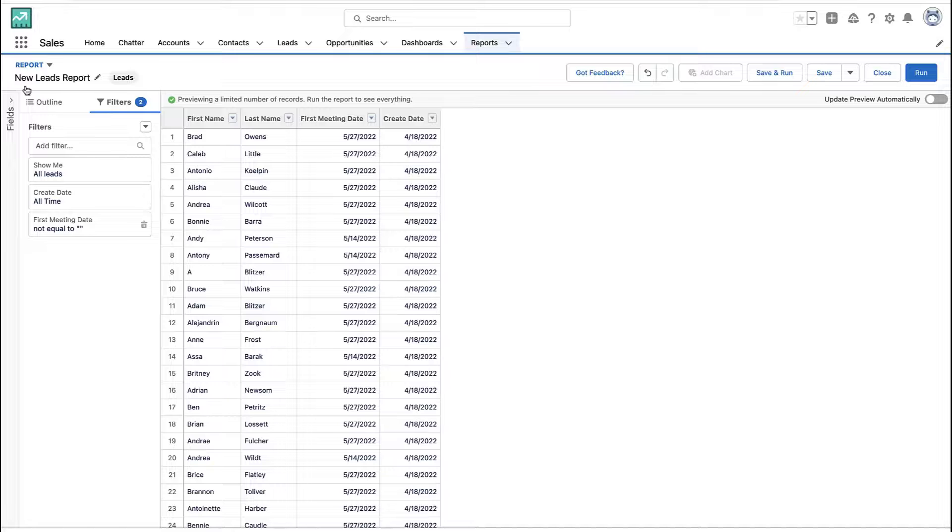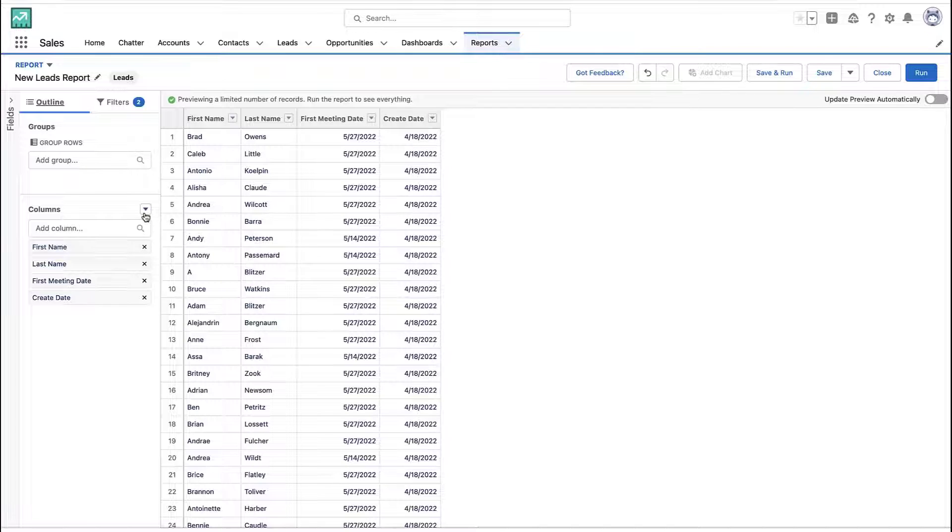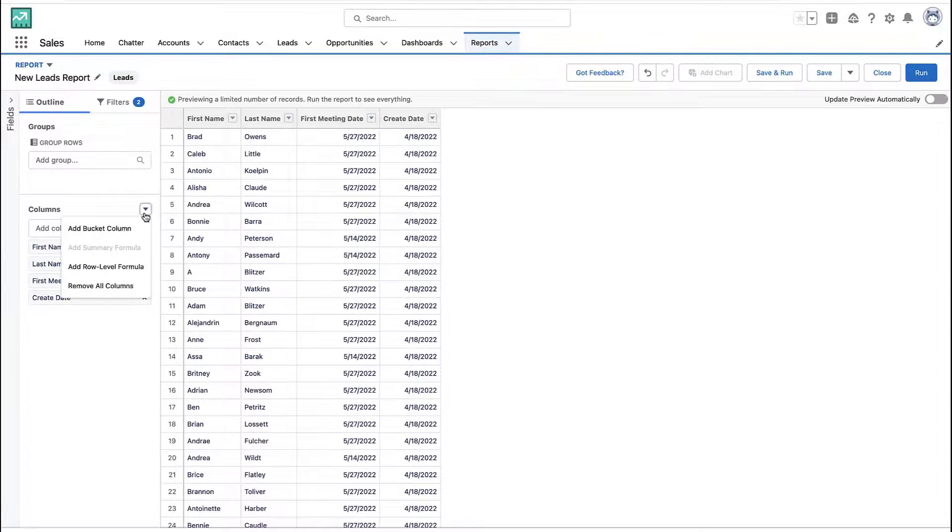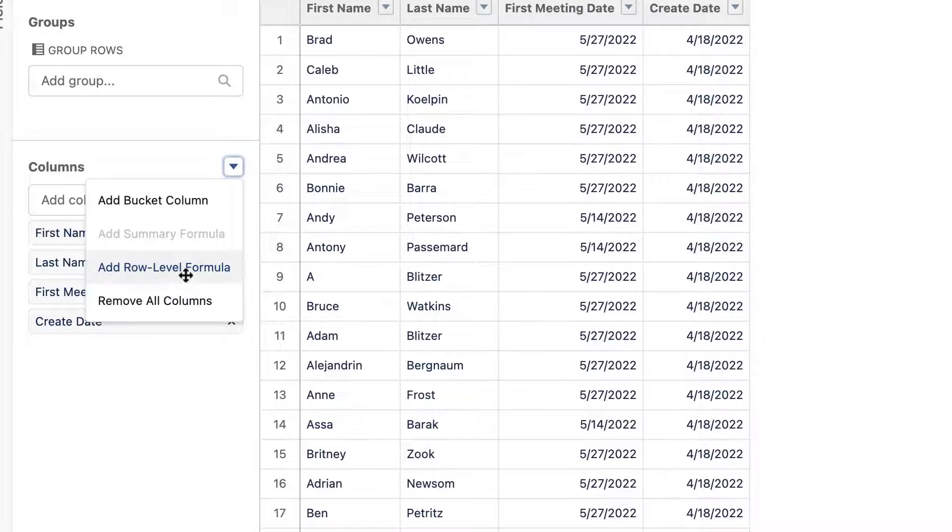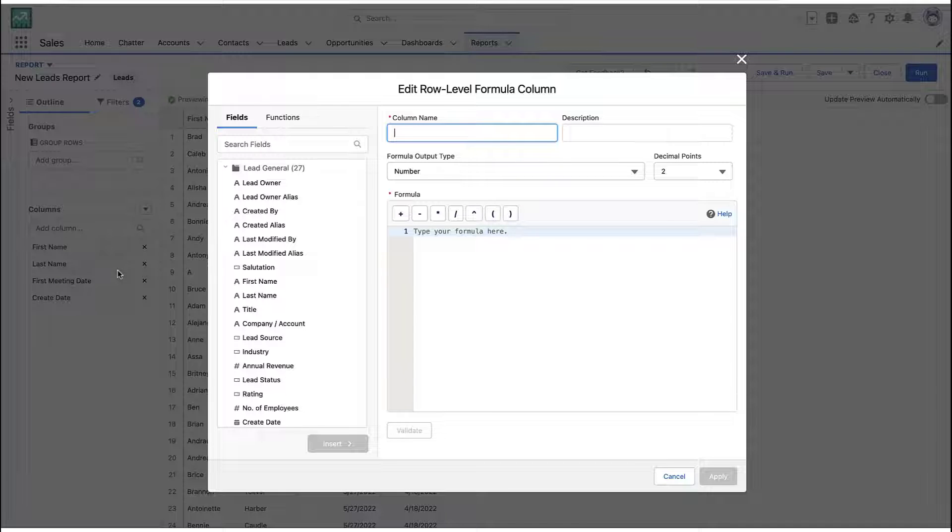Go ahead and create a report with any report type you want for whatever object you're reporting on. The real magic here though, is to create a row-level formula.